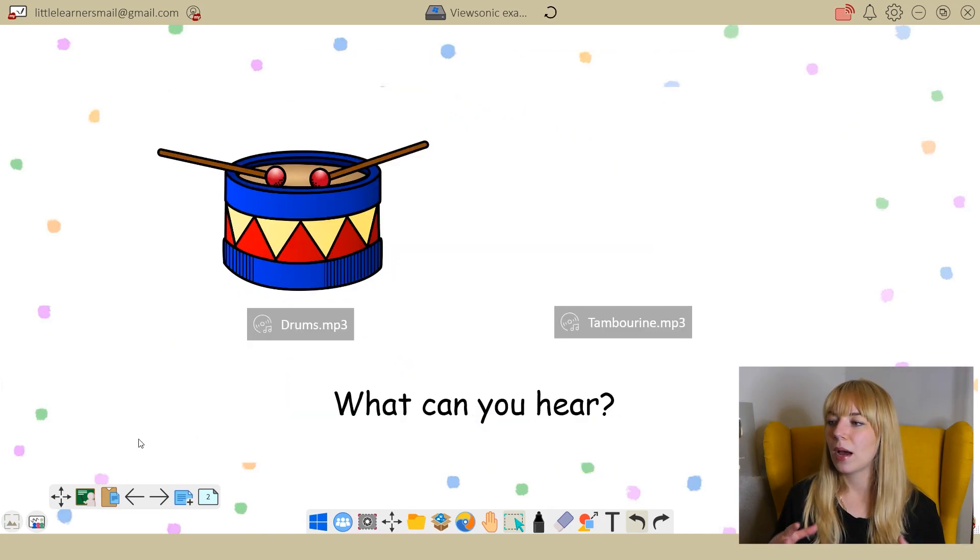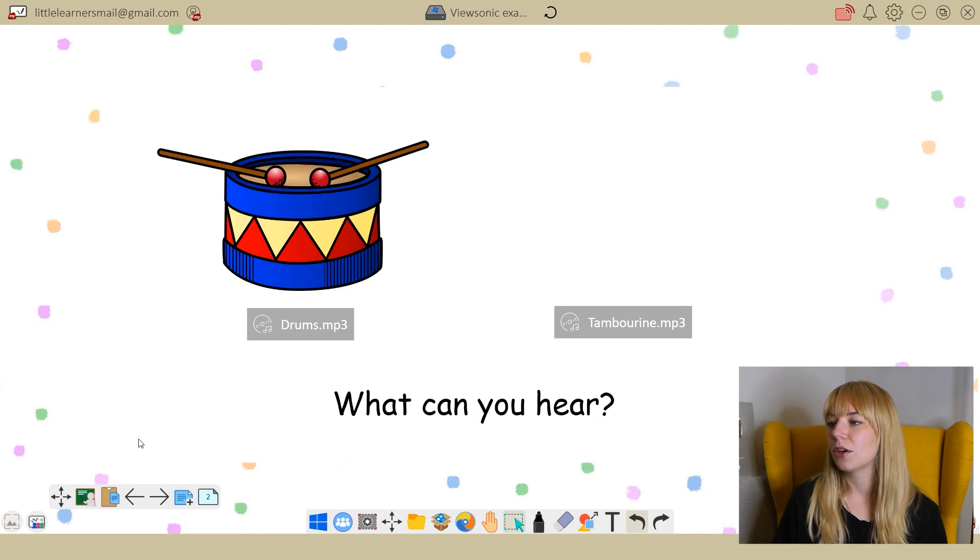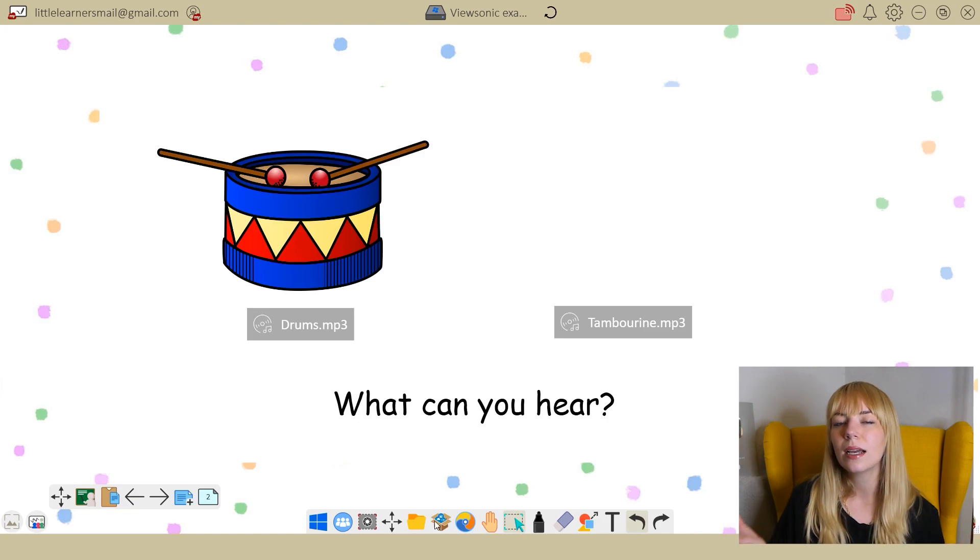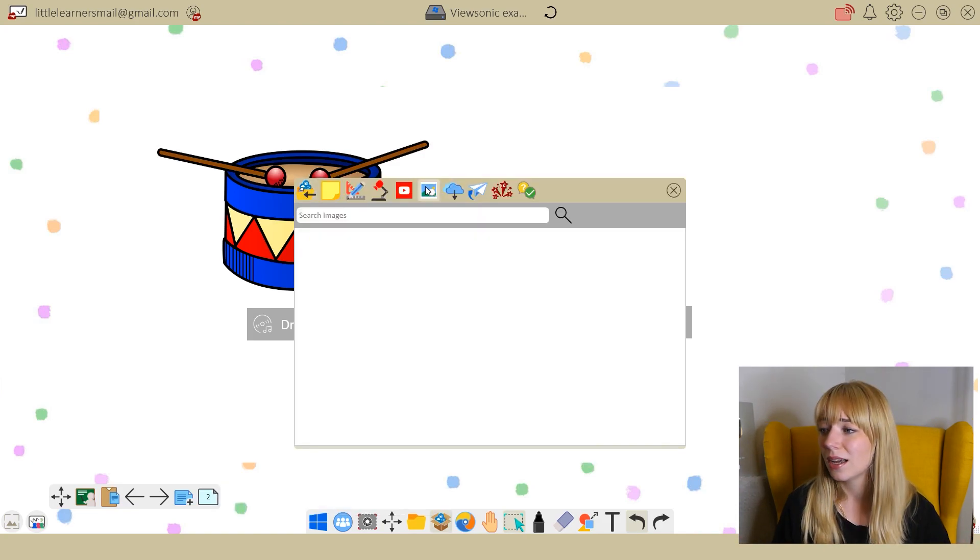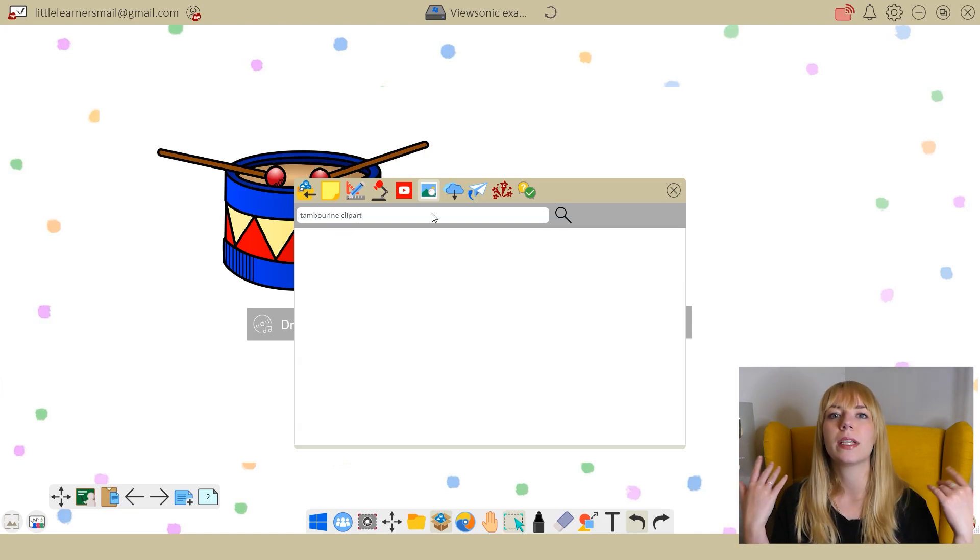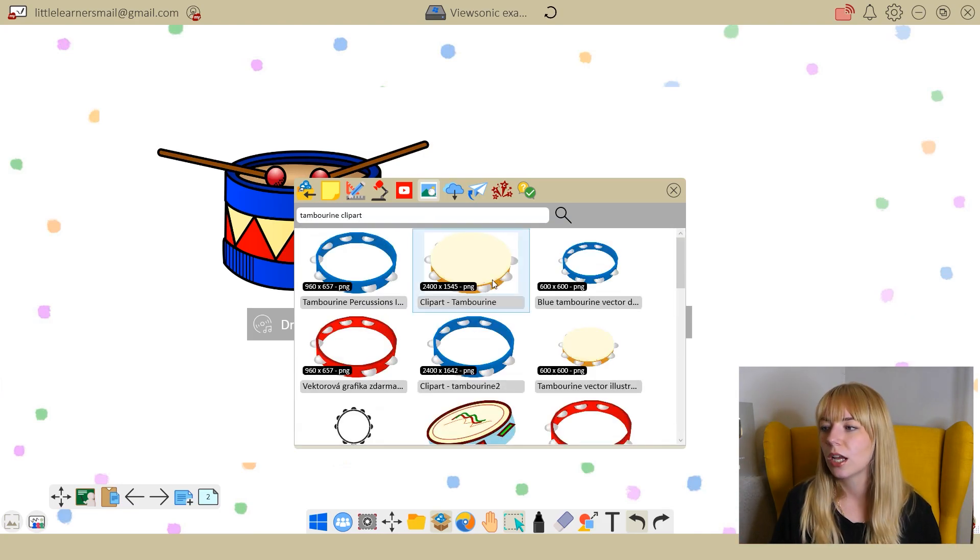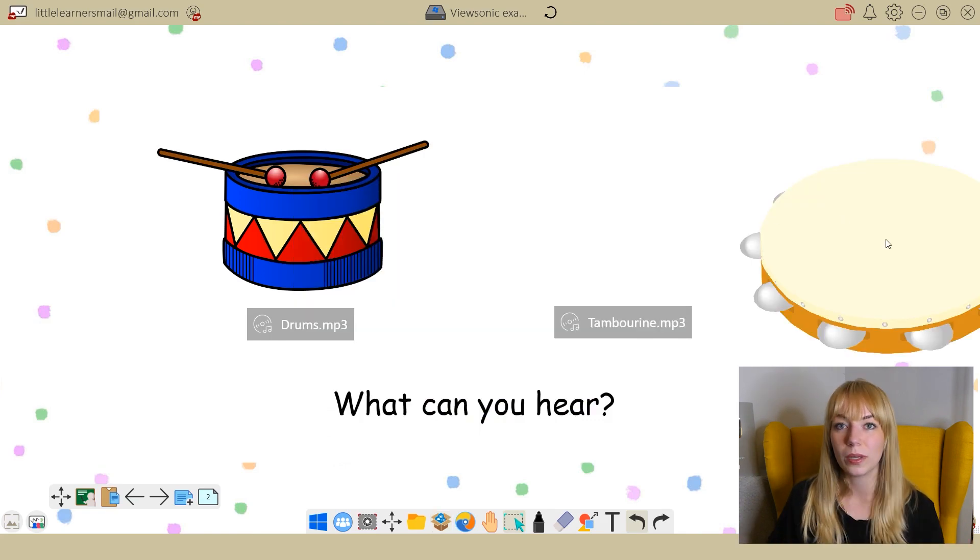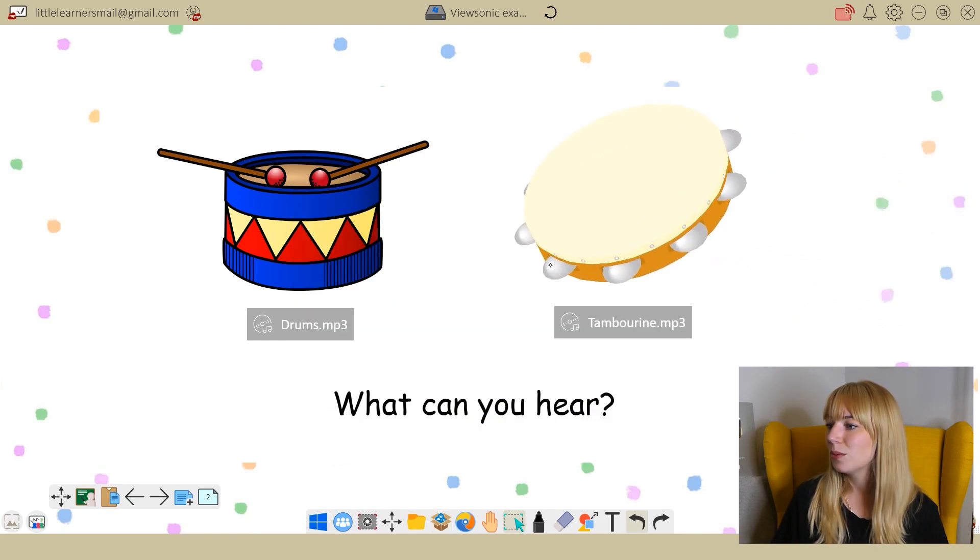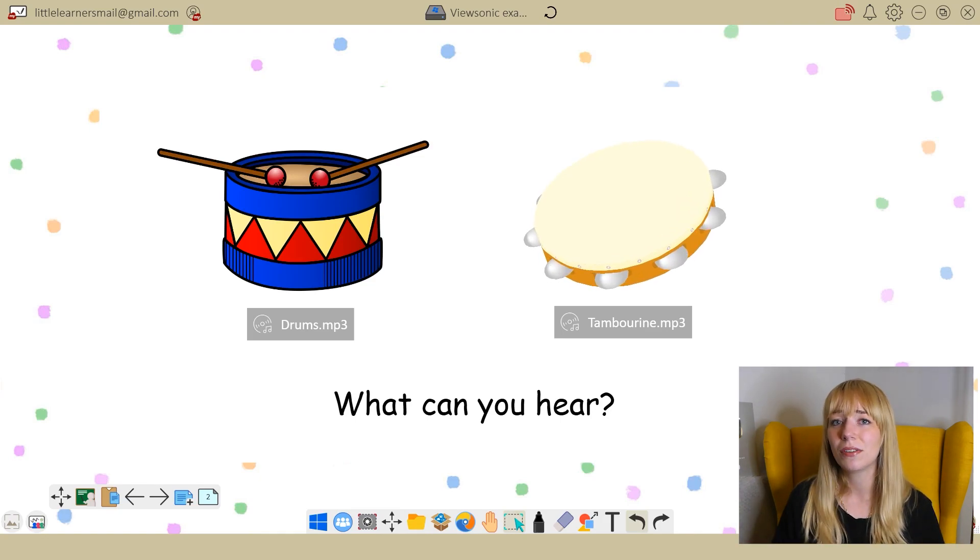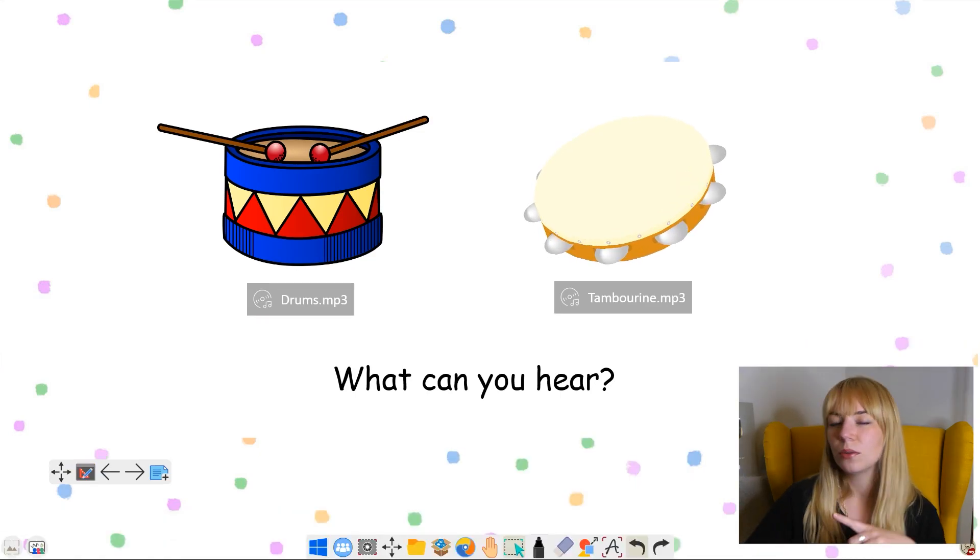Here I'm creating a phase one phonics lesson about the different sounds that instruments make, but I don't have an image of a tambourine. One thing I really like about this software is that instead of going onto the internet to find a picture, I can bring up an image search within the program itself. I basically never have to leave this screen—it has everything I need.